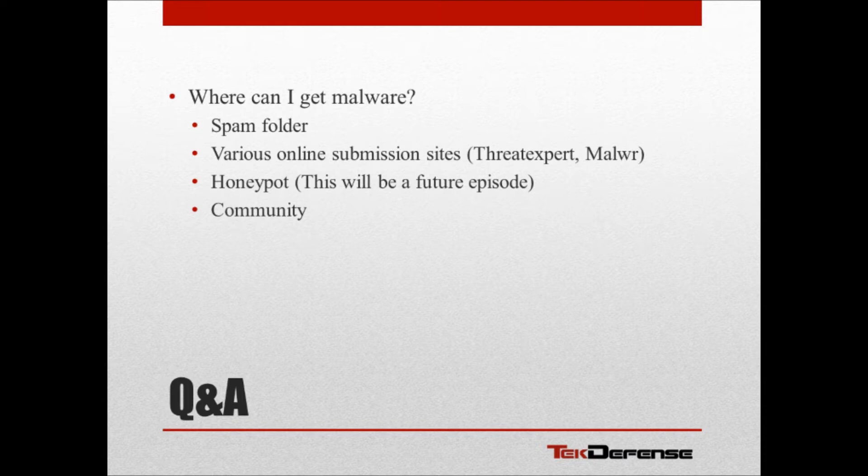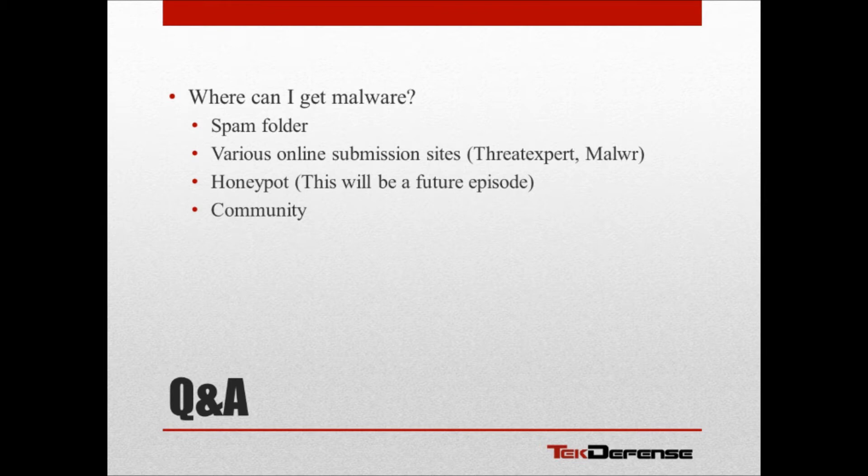Of course, you have the various online submission sites for malware, like ThreatExpert, Anubis, MalWR. Some of those guys publish reports on what they're finding as well. So if you just did a quick Google search on ThreatExpert and .exe and look for the past week, you're going to see a bunch of links in there that'll go directly to some malware that you can download and then start analyzing.